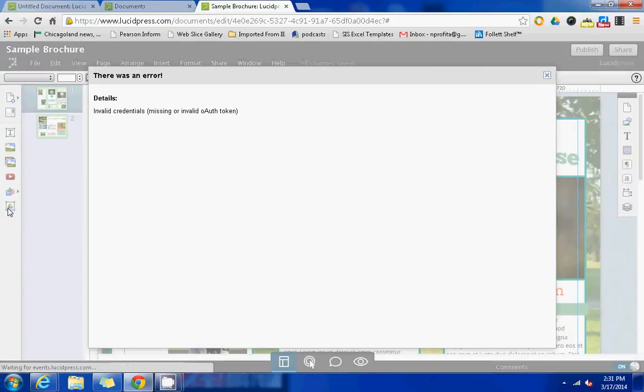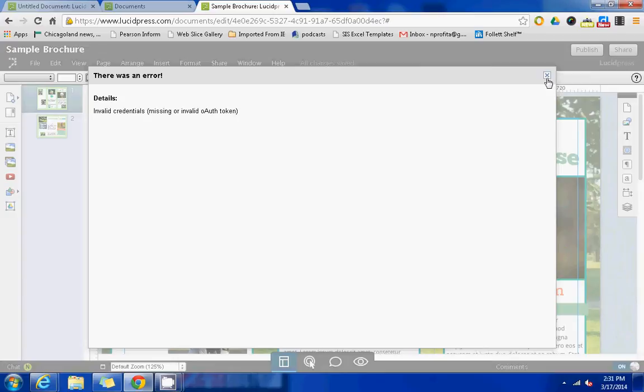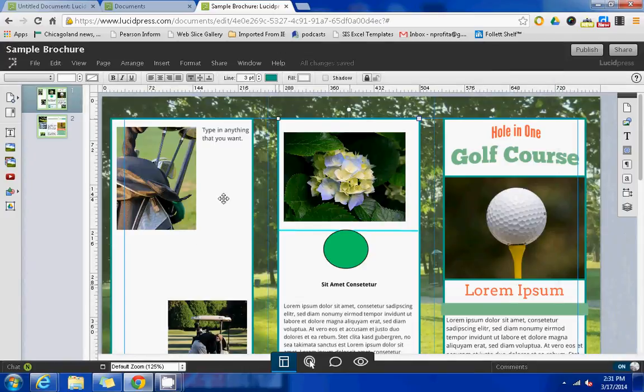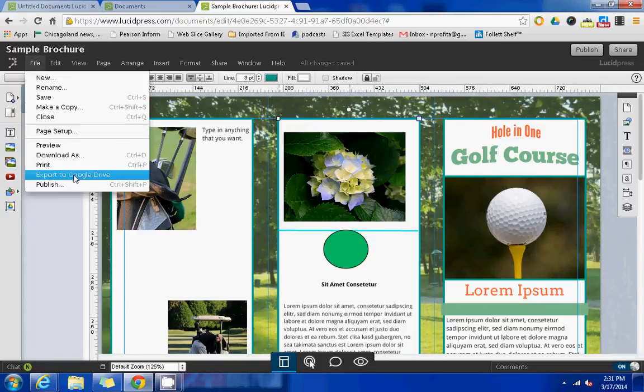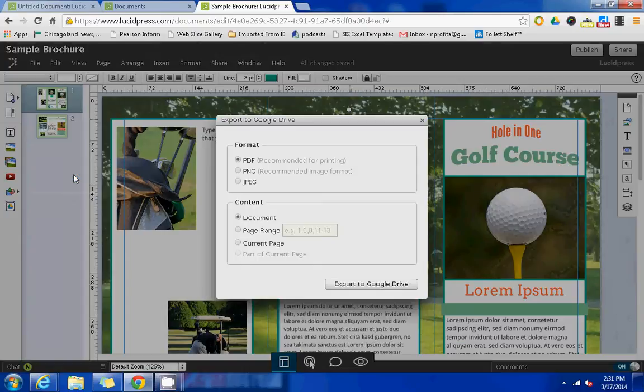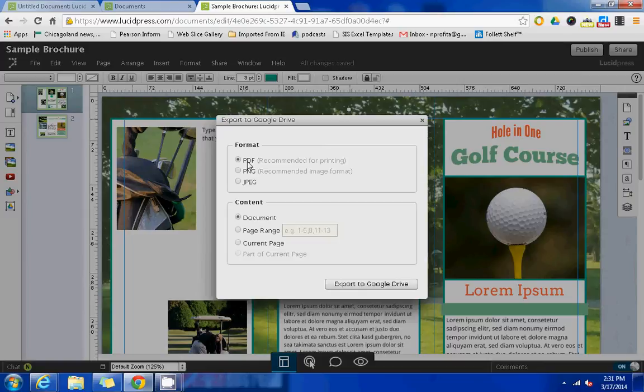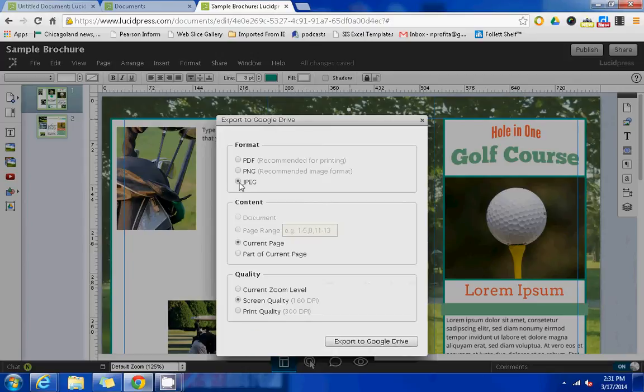There's also this option here to connect to drive. I haven't had success with this, however, when you do go to save your final product, there is an export to Google Drive option in the file menu that does work. You'll be able to decide how you want the final product to look if you want this to be a PDF or a JPEG and then you can export that final product to Google Drive.